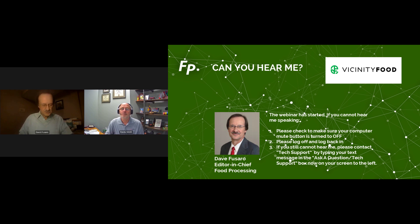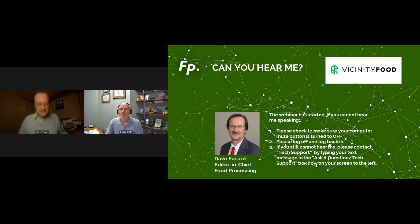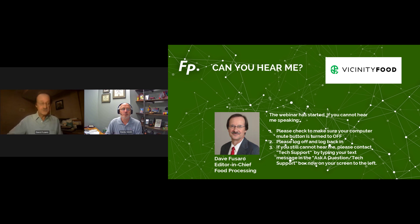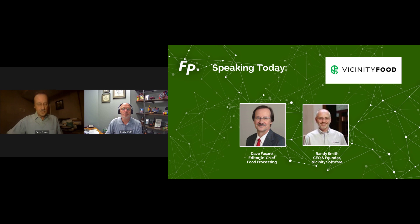At any time during the webcast you can enter your question there. Just under that is related content and handouts where you can find some material from our sponsor of today's webcast, Vicinity Software, including some case studies involving two real food processors. Our webinar today is sponsored by Vicinity Software.